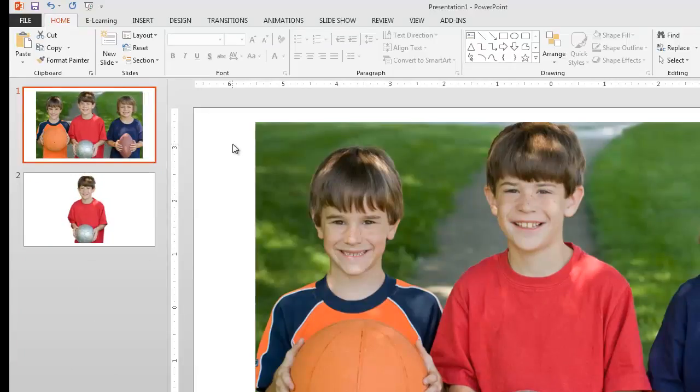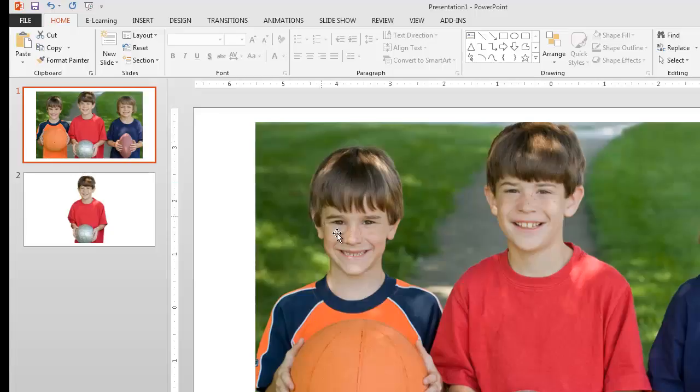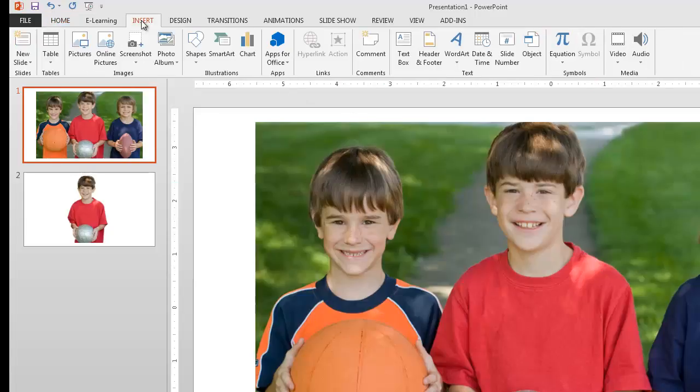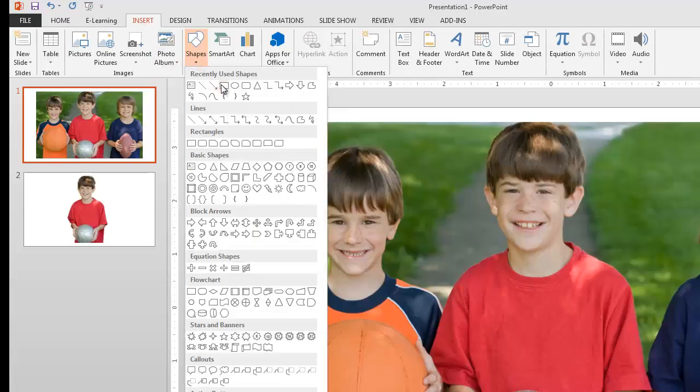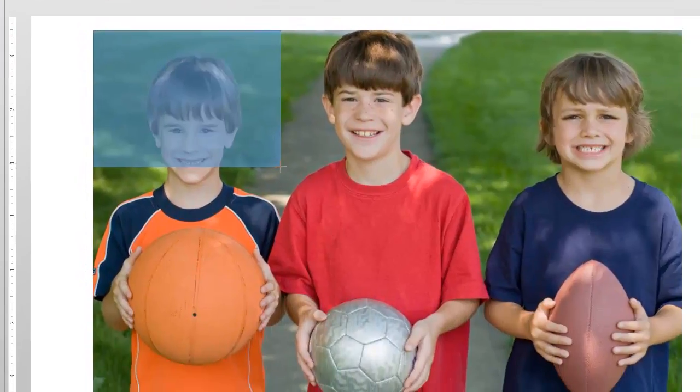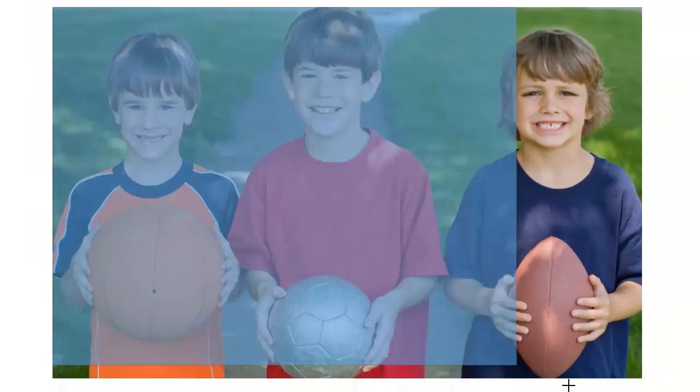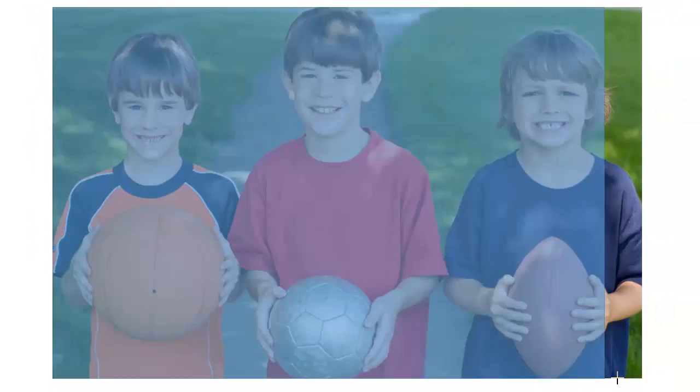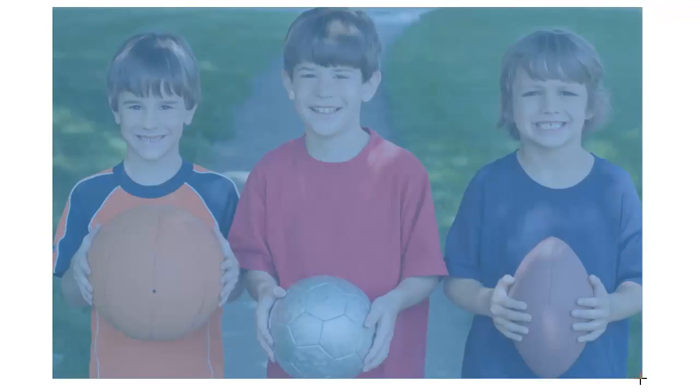Now what I want to do here to provide the dimmed out effect is I'm going to take and just put a rectangle right over the top of this with the exact same shape. So I'm going to go to insert shapes. I'm going to grab this rectangle here and I'm going to right at the corner of the picture. Just click and drag right over the top. Make it the same size.